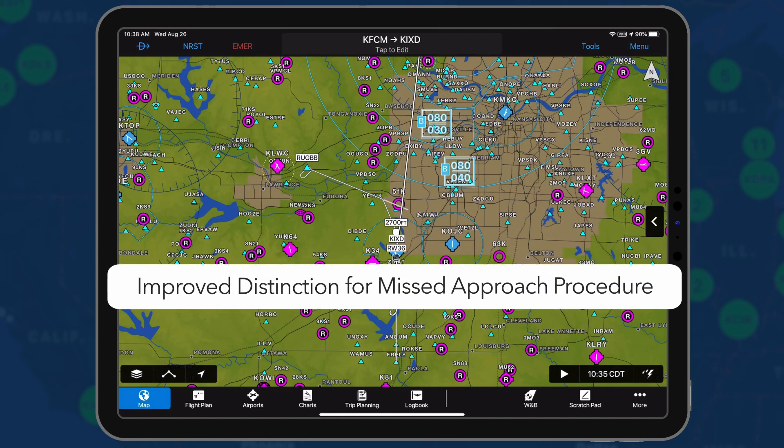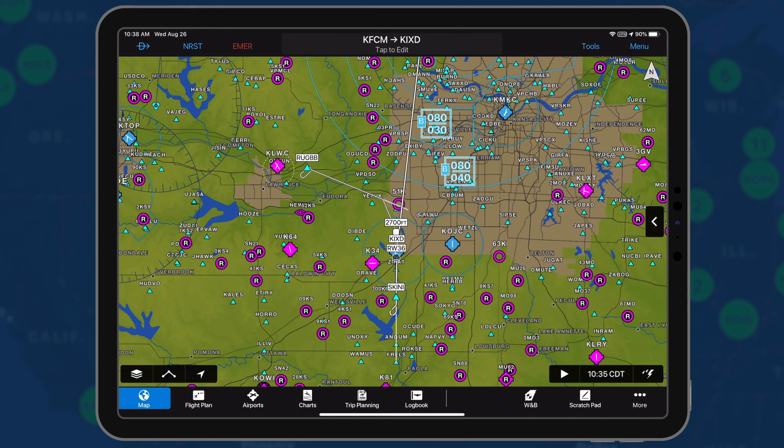Similar to Garmin Avionics, the missed approach procedure is now displayed as a thin line unless it is activated. This allows pilots to quickly and easily distinguish the missed approach from the instrument approach procedure.